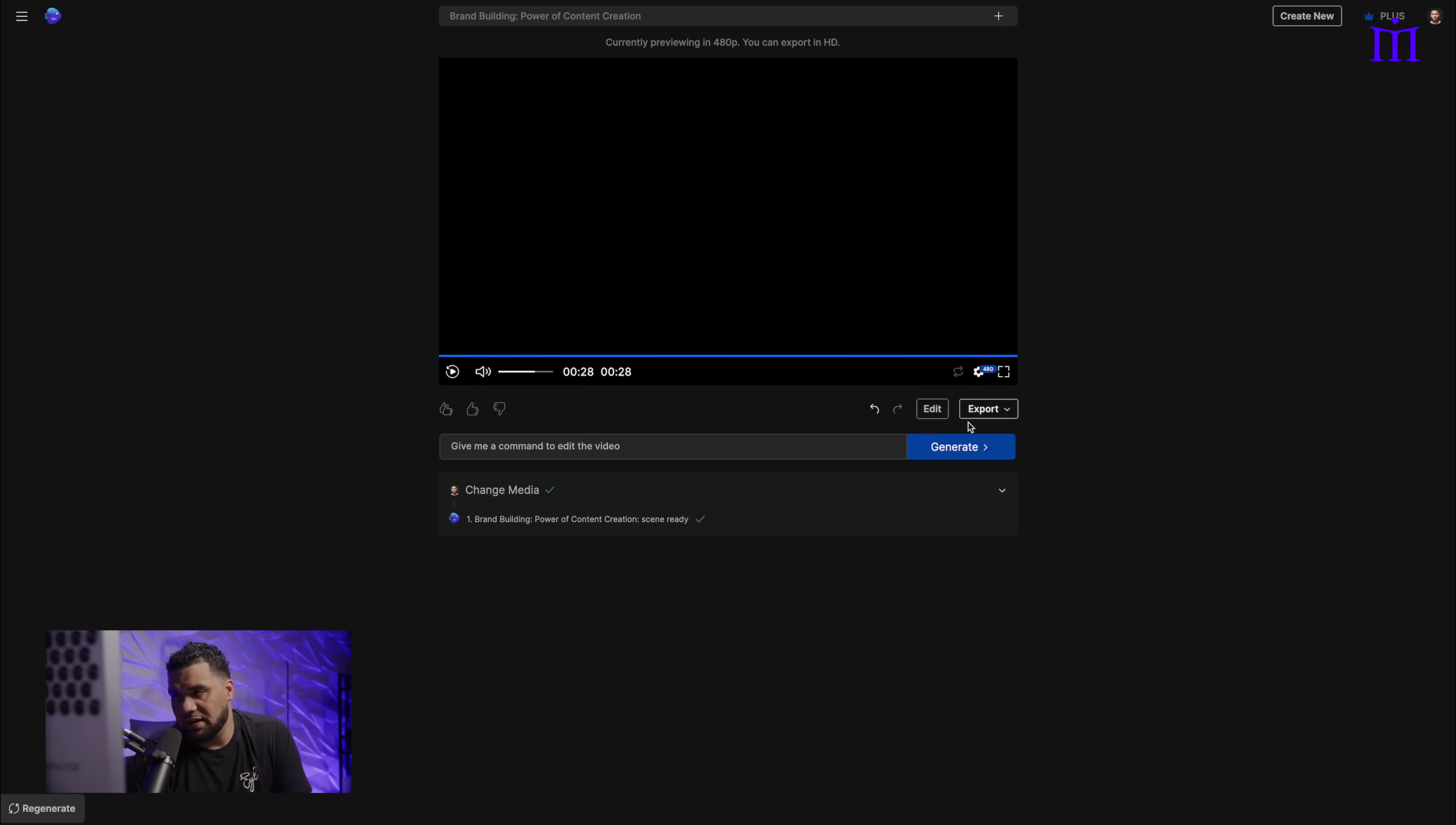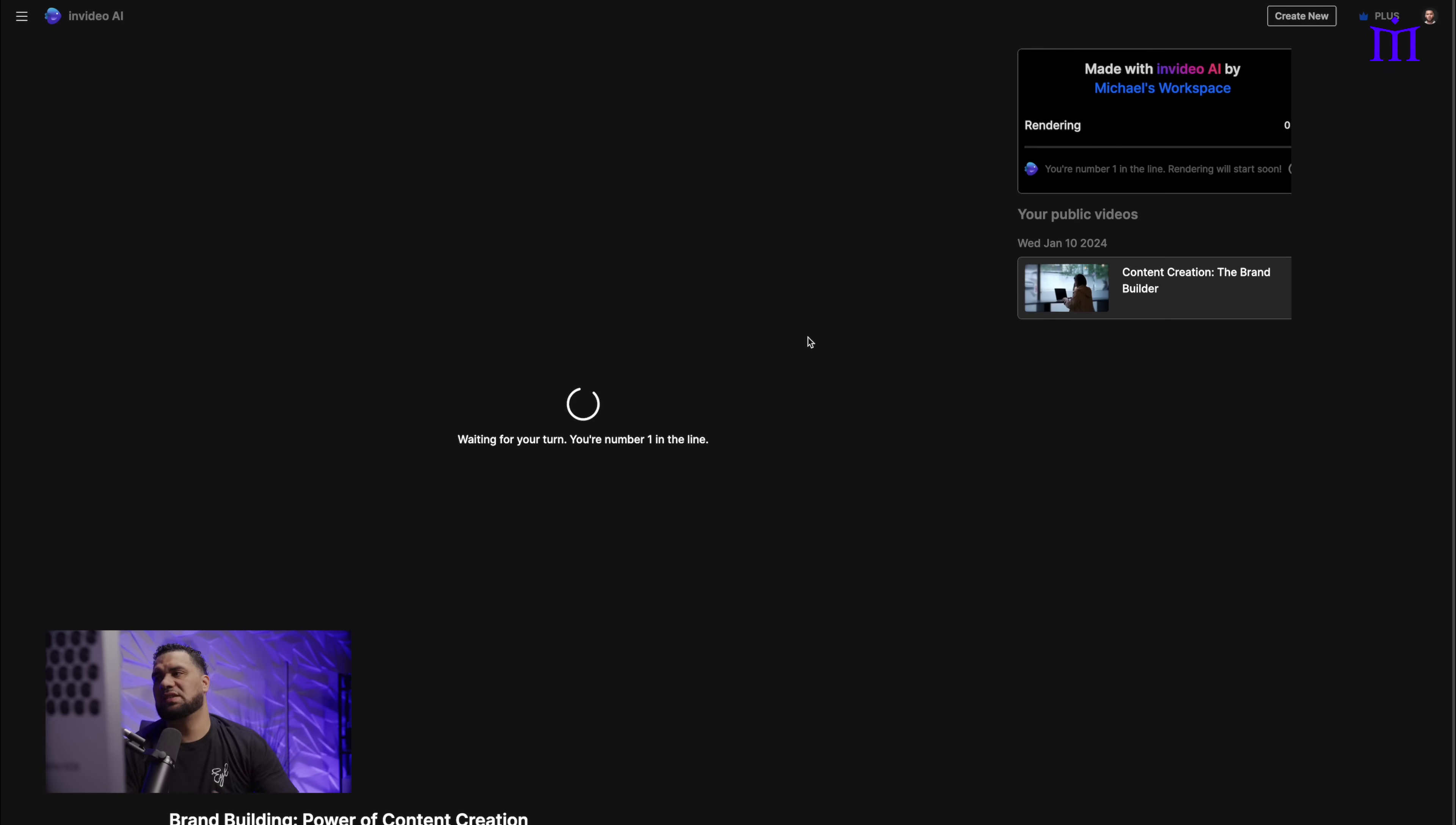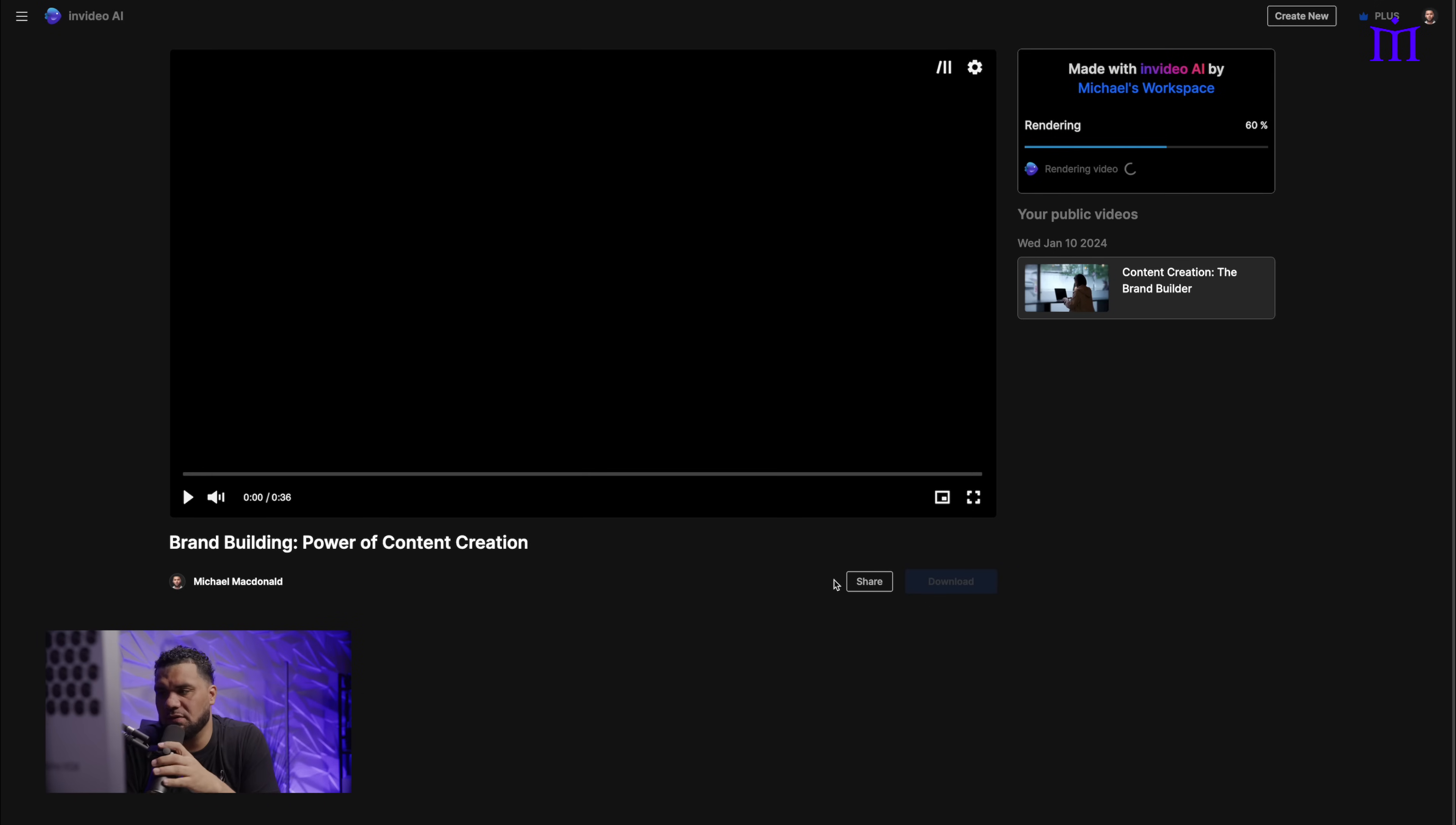So let's export the video. Now, no watermarks. So select type of watermarks, no watermarks, select NVIDIA AI branded, none, and 1080p should be fine. And there we go. Export it. And that should take about, I want to say 30, 40 seconds. Look at that, it's done. Almost done, because it's already been rendered.